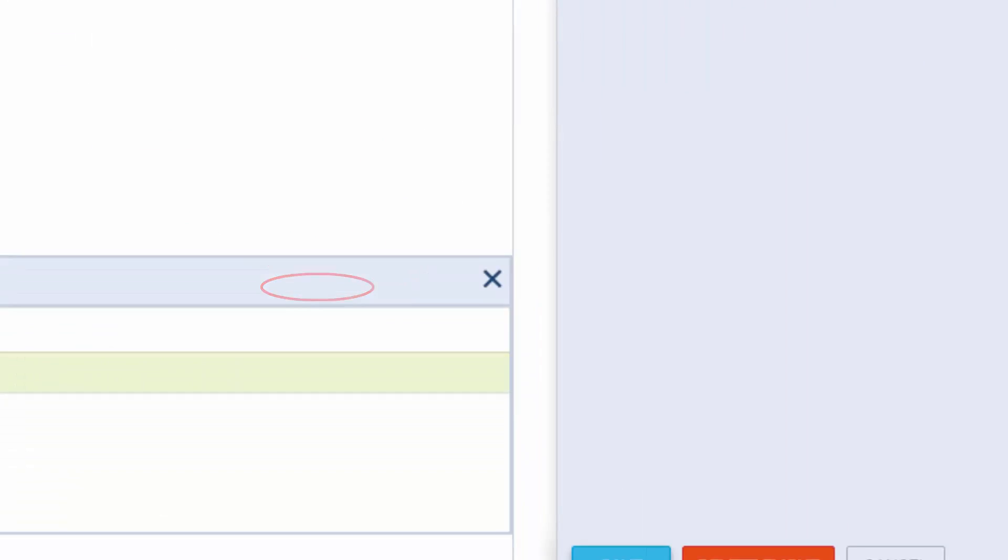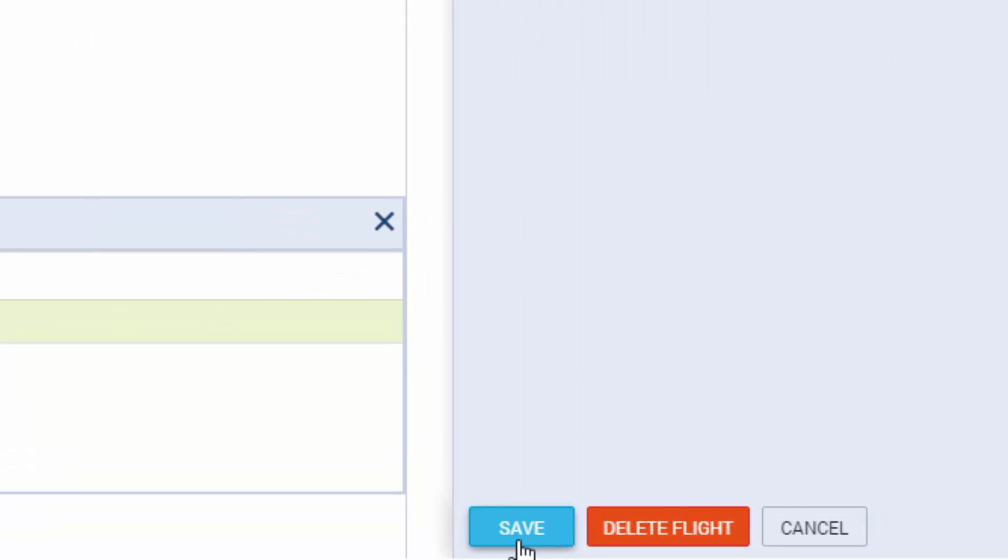Once we are done we can click save. Remember you can always go back and edit this information at any point.